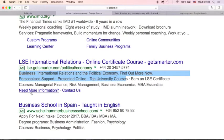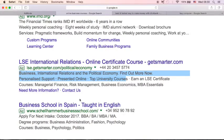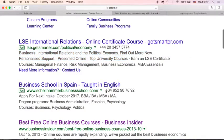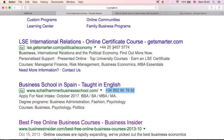You will see need more information, contact us. This is another example of site links extension. So another ad here, there's no site link extensions, but they've got this call extension. Call extension is ideal if you are running a local business.